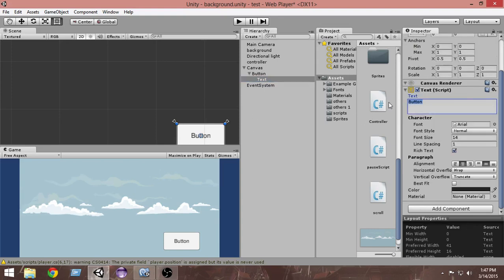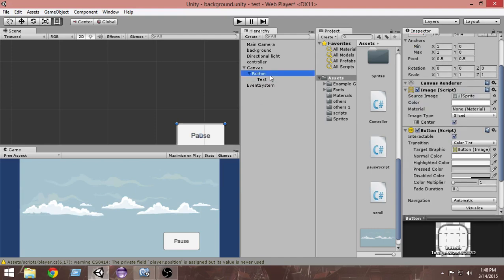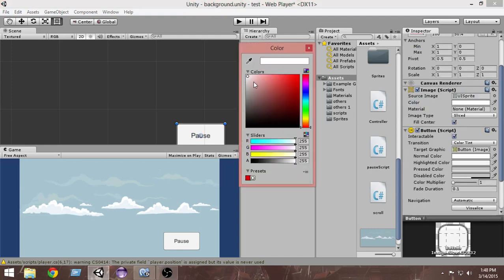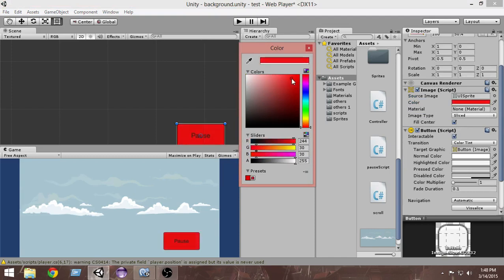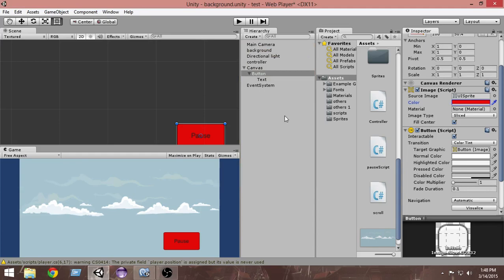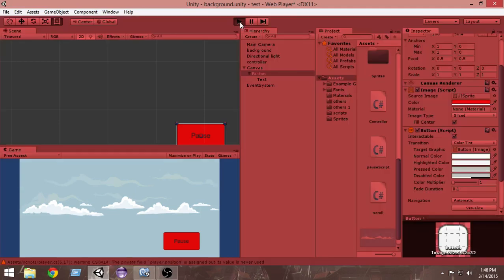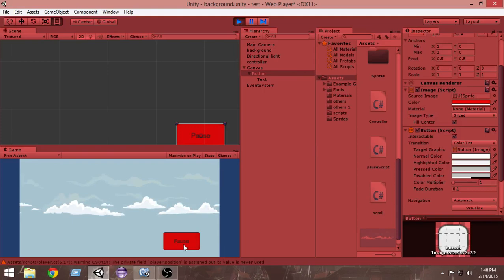Let's modify the button a bit — click the Text child object and change the text from 'Button' to 'Pause'. Then change the color of the button from white to red. Now let's go and run the game.